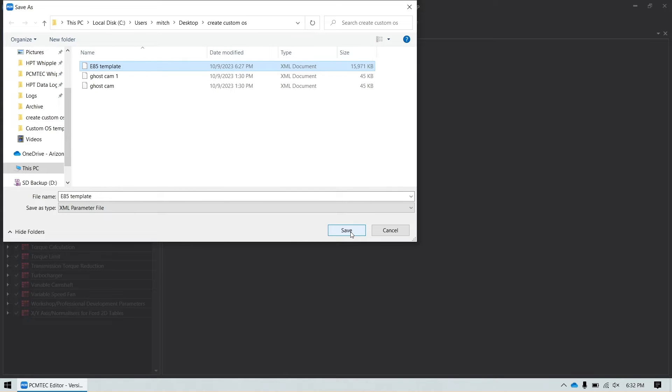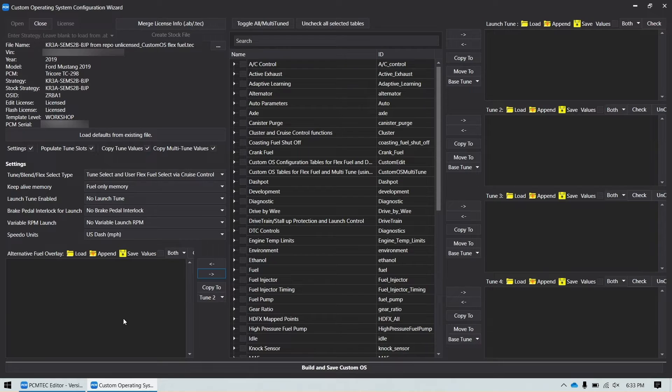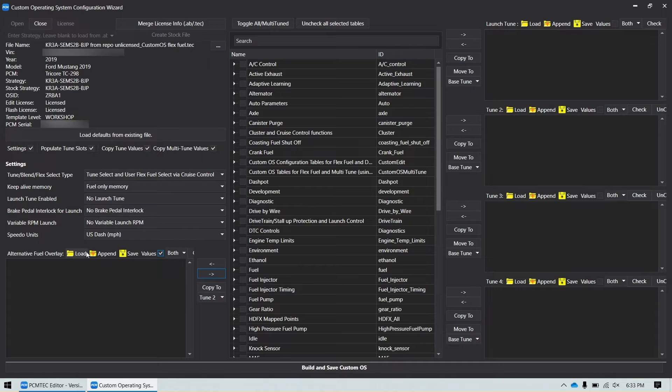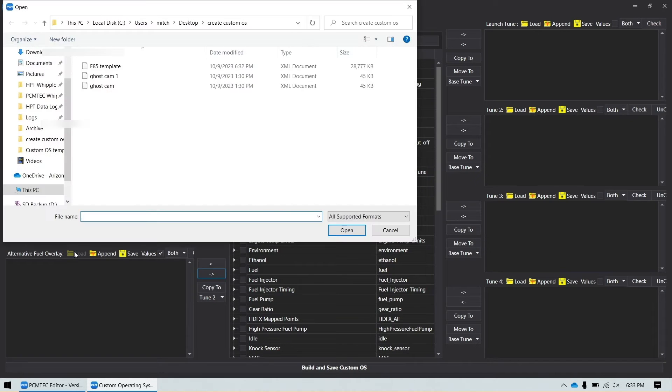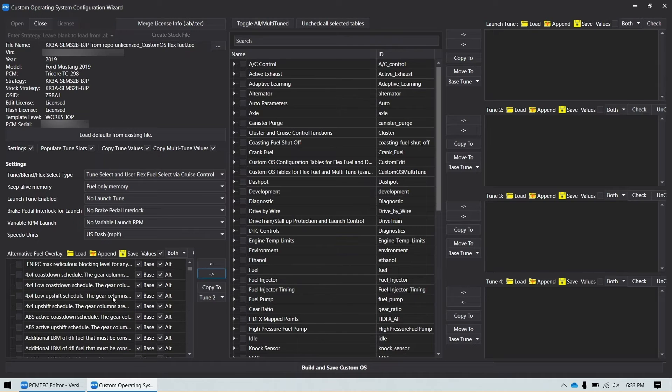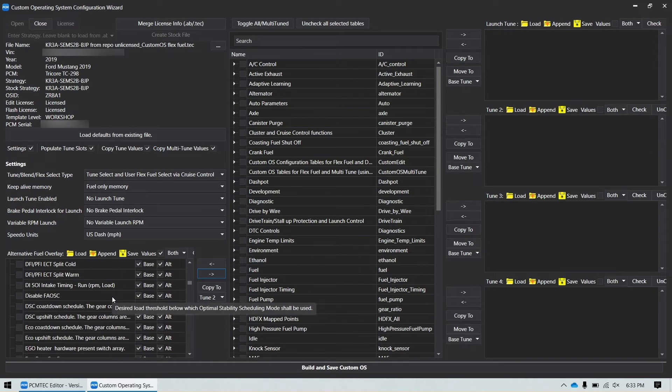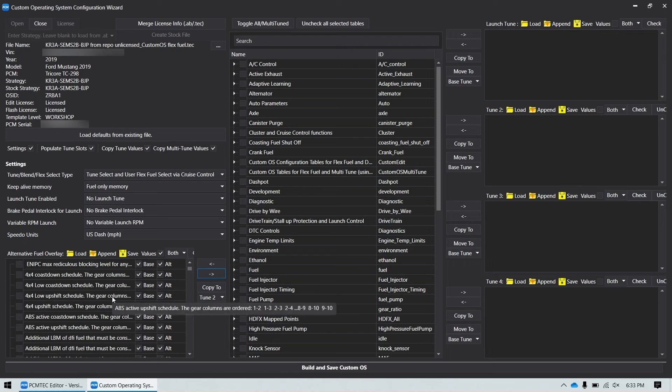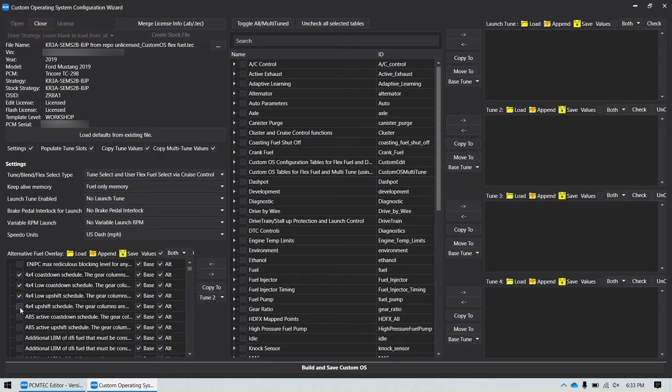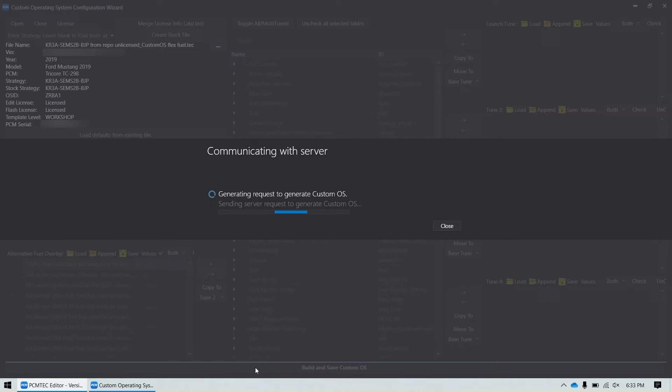Once you've created that parameter file and you're back in the custom OS wizard, you can import it into your alternative fuel overlay. So if you click values, click load, and select the E85 template. It will import everything that's different to stock on your E85 tune. Now many of these tables could probably be taken out. I don't need my shift map tables here. I'll get rid of those. But then you build and save custom OS.